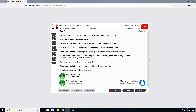This is the question you'll get — it's task 6 of this particular mock exam. The club secretary wants you to contact some people on the class inquiry list. Download the files you've been given, use database software to import the information from the class inquiry list, and create a query to find those interested in a beginner class for street routines. Paste a screenshot of the design view of the query into the evidence document provided.